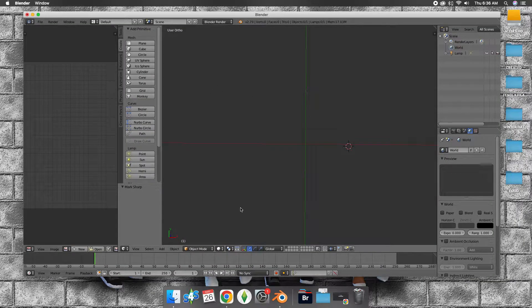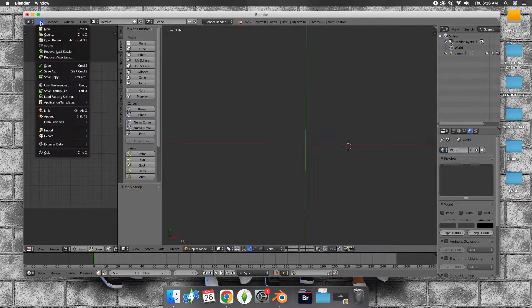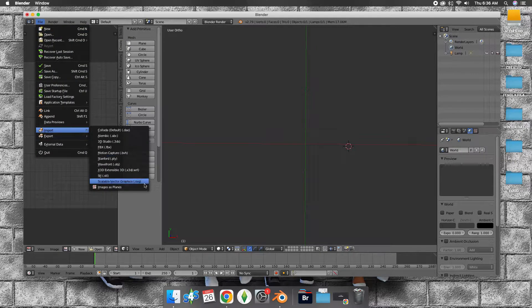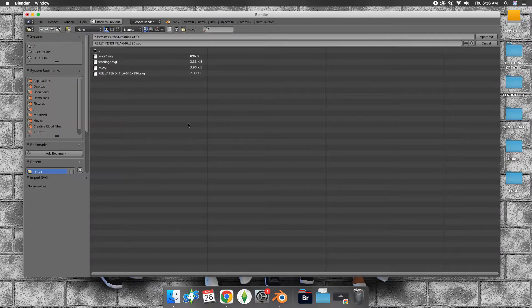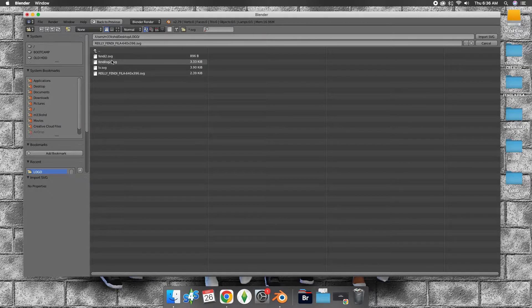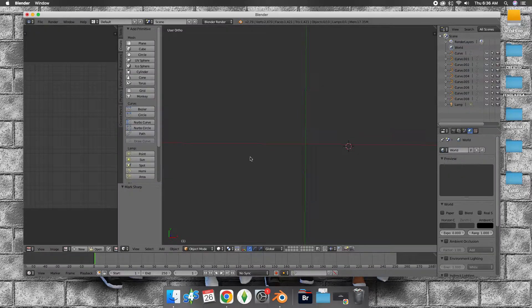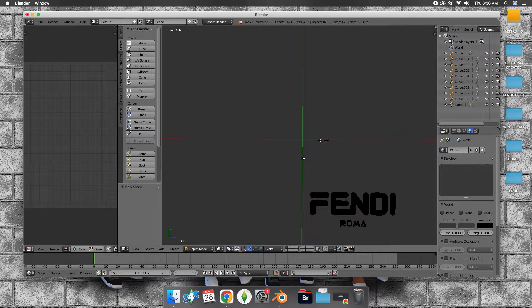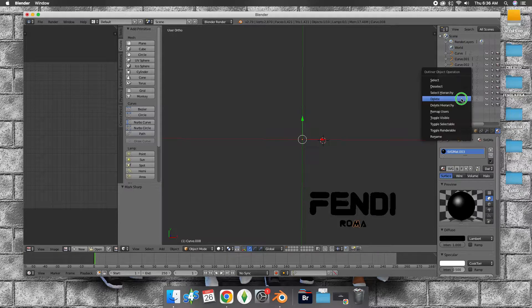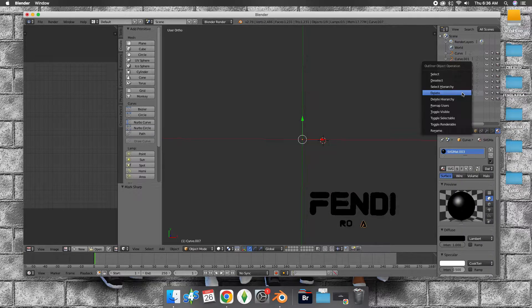Now we want to go into Blender. Go to file, go to import, go to SVG file. I'm just going to click on this one here. I don't need this text here.